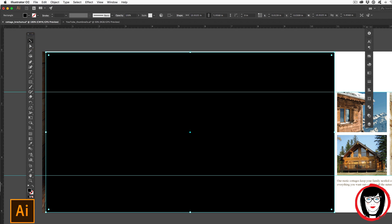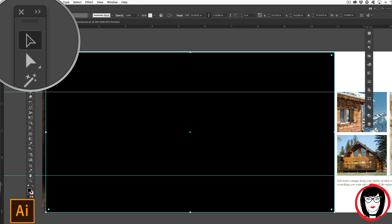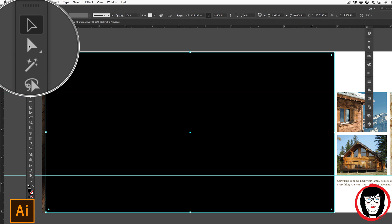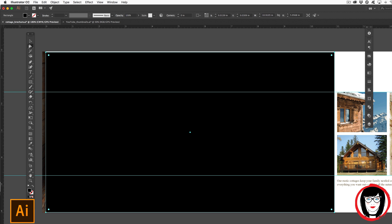Instead of having the black selection tool, you want to choose the white direct selection tool. When you have the white direct selection tool selected, it's here where you could take your scale tool.